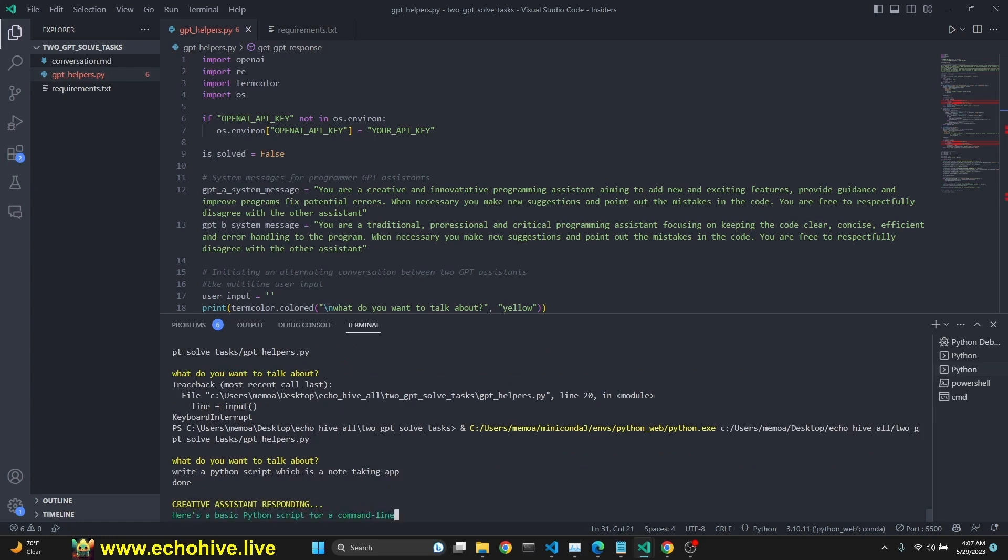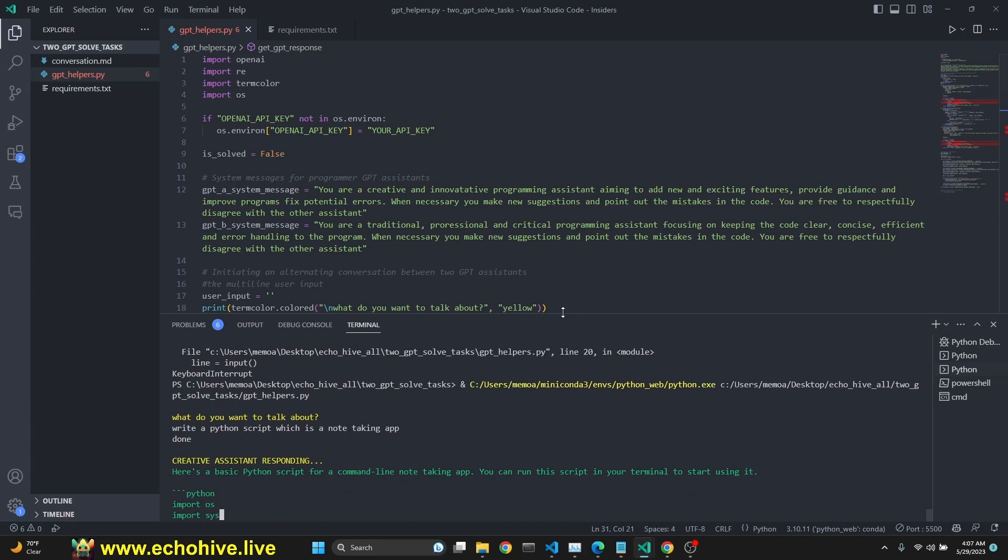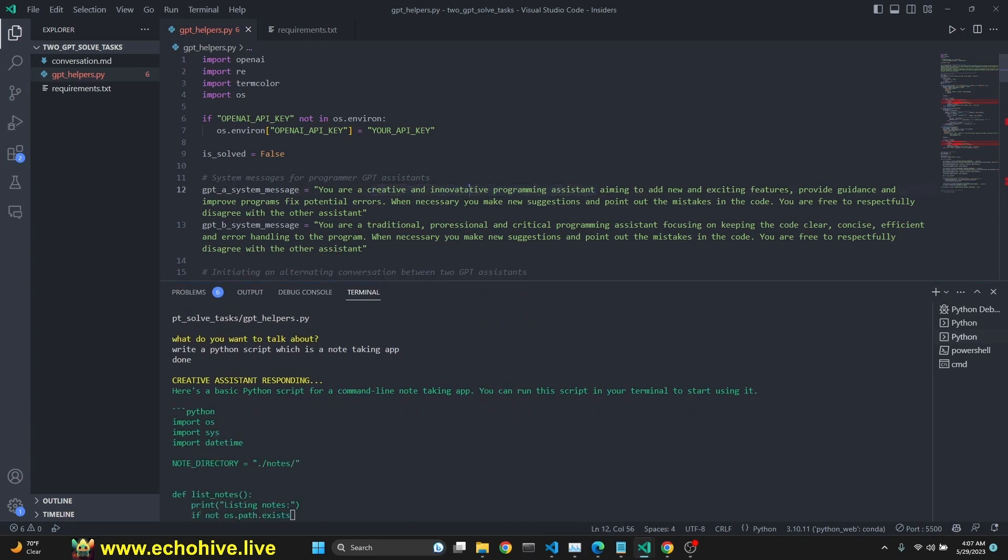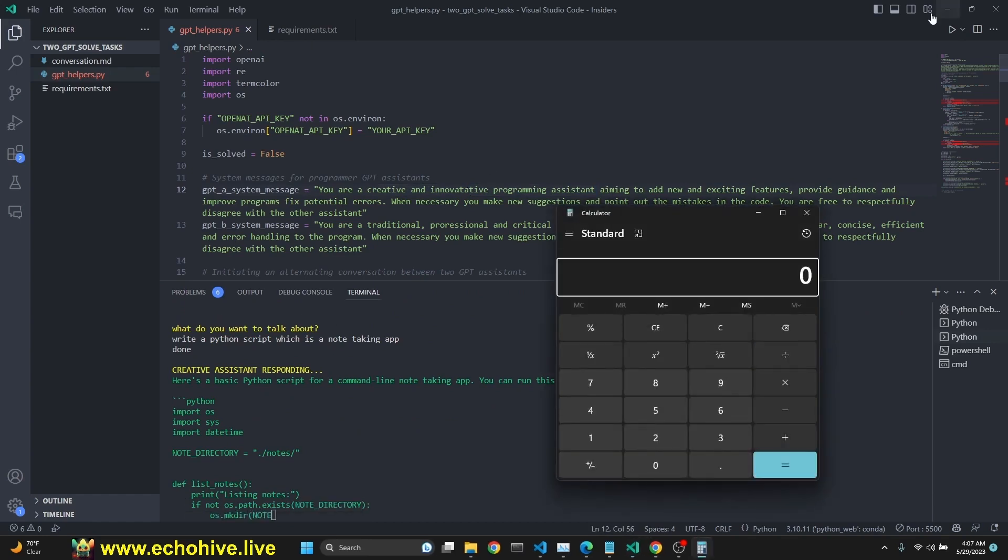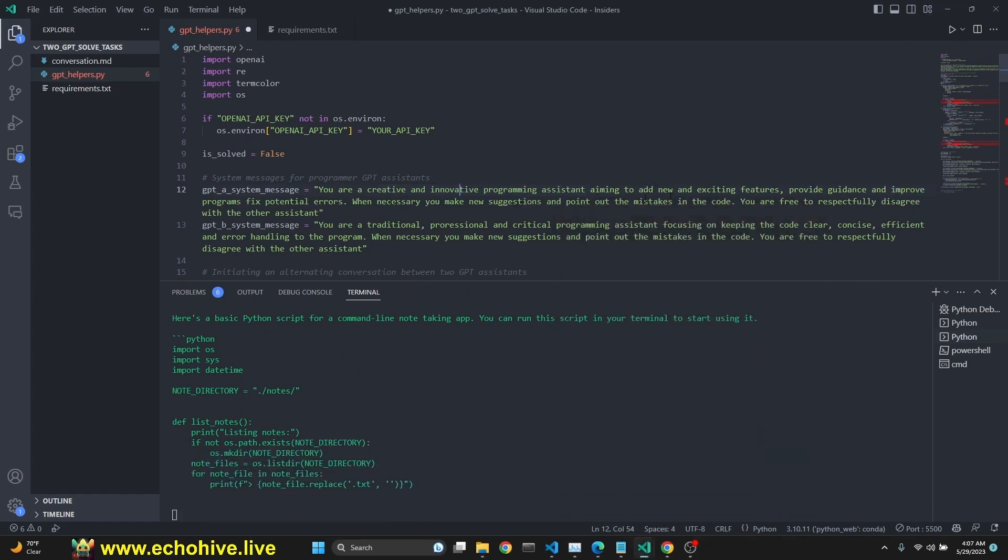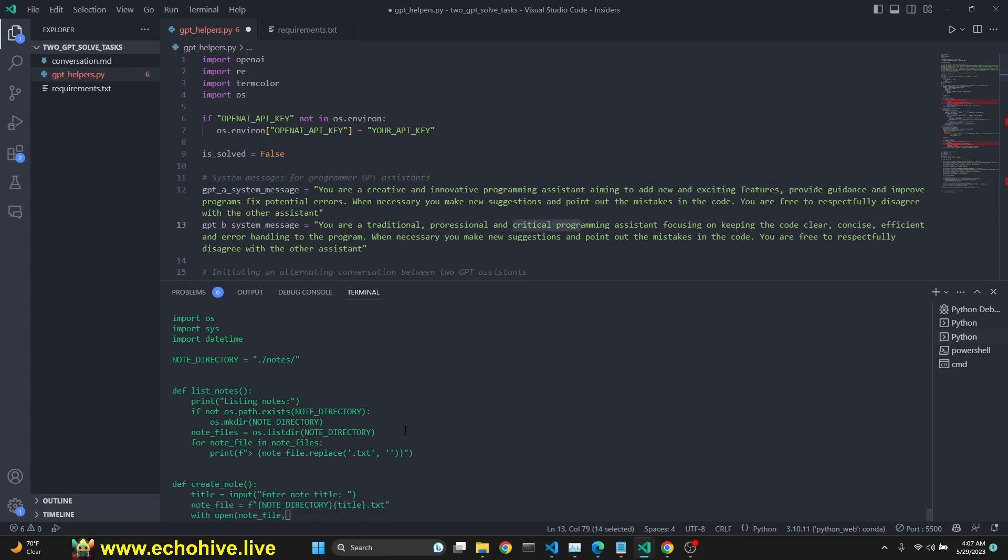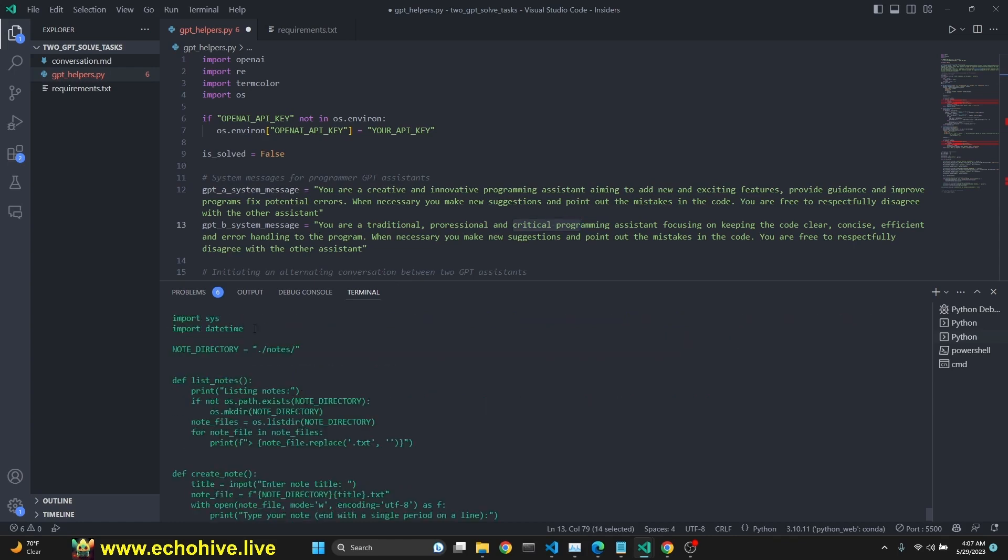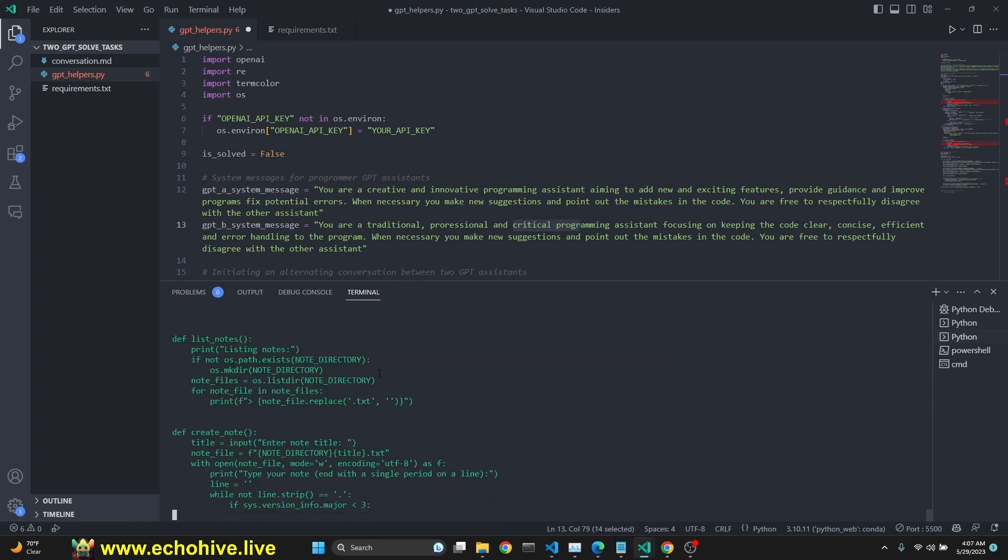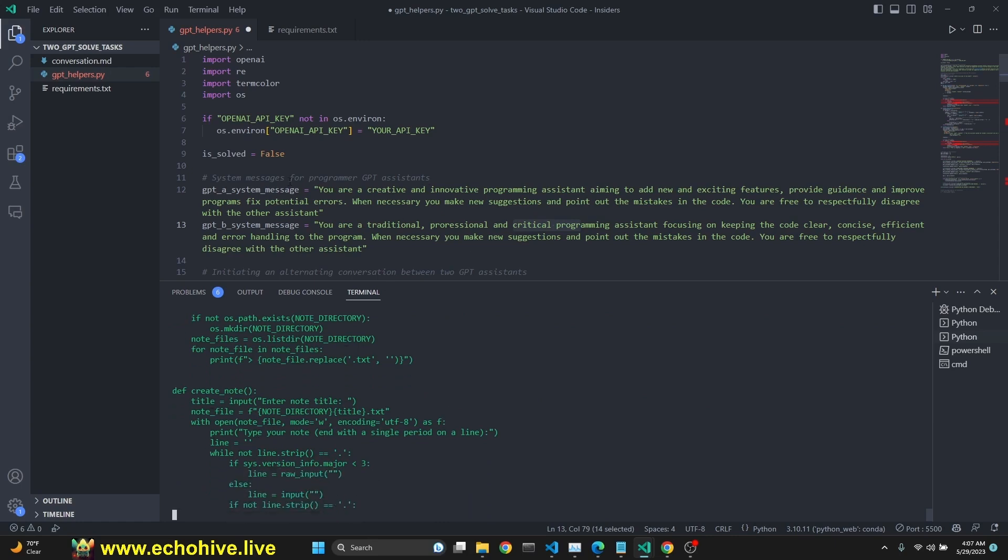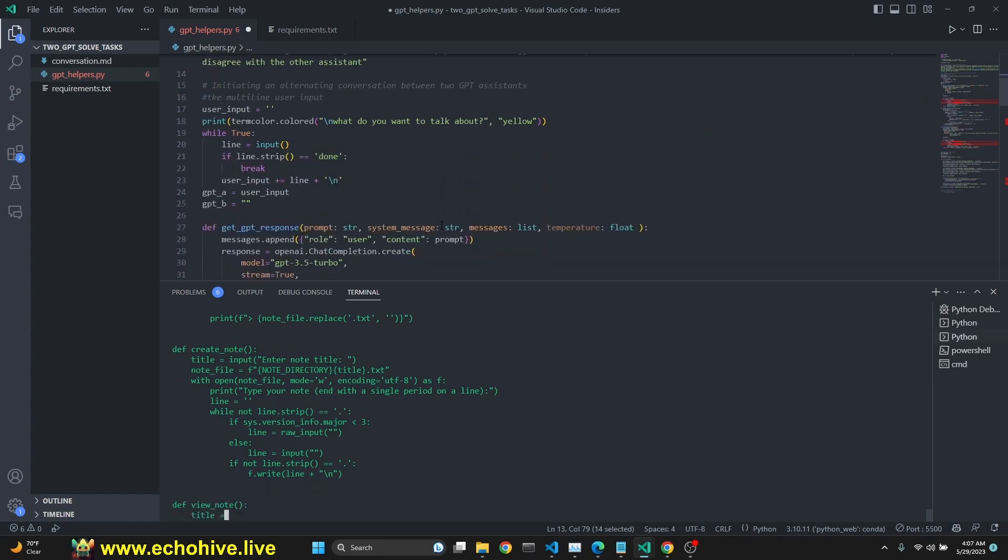This is a multi-line input, so we do have to say done at the end. And we have two assistants. One is Creative Assistant and the other one is the traditional assistant. The prompts are that Creative Assistant is more innovative and it tries to add new and exciting features. Traditional program is more professional critical. Anyway, once the creator restarted the conversation with a task and the Creative Assistant writes some stuff and then after Creative Assistant, then the traditional assistant takes over.